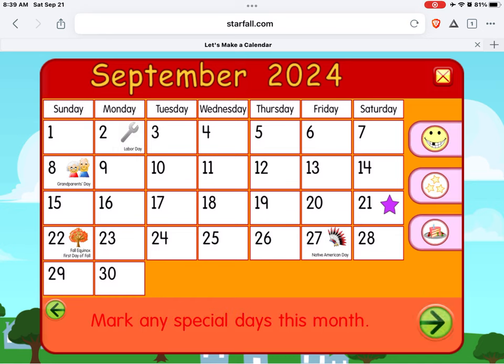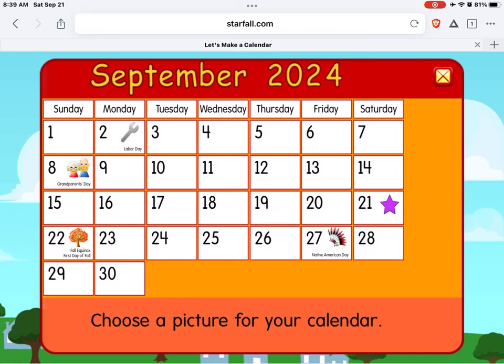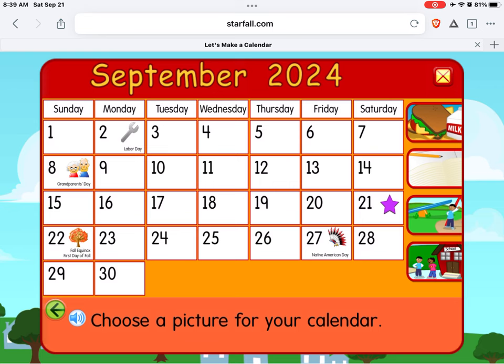Mark any special days this month. Choose a picture for your calendar.